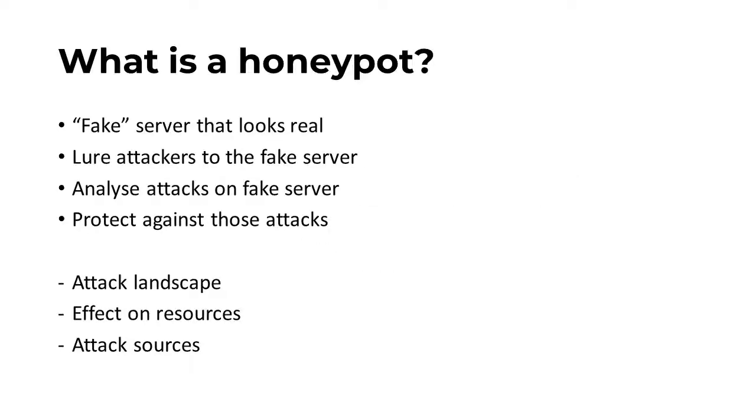Like flies are attracted away from their house by a flytrap, we can attempt to lure attackers, typically automated, to a fake server called a honeypot, rather than a real production server.